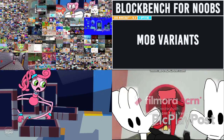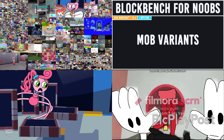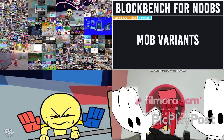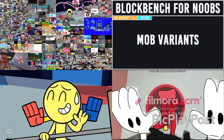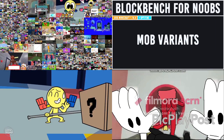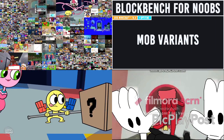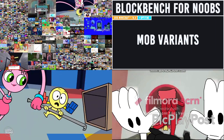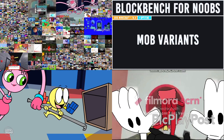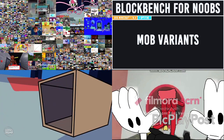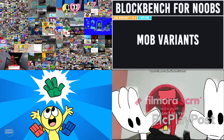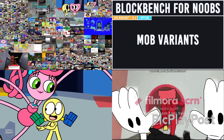You can set a mob to spawn only in specific biomes, specific heights, or when given a specific name. You can even make it spawn depending on the weather or the time of day — there's lots and lots of different things. So what I thought I'd do is first and foremost jump into the game and show you an example of this in action.